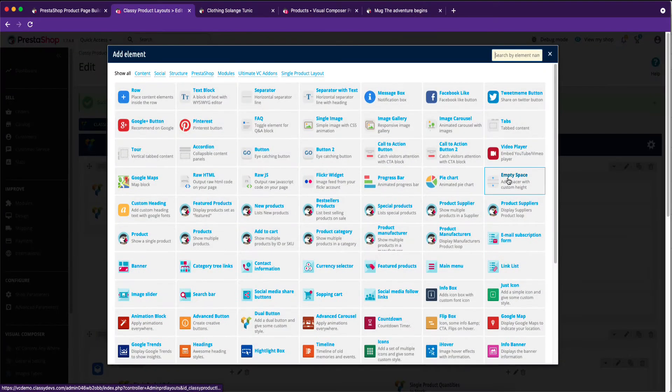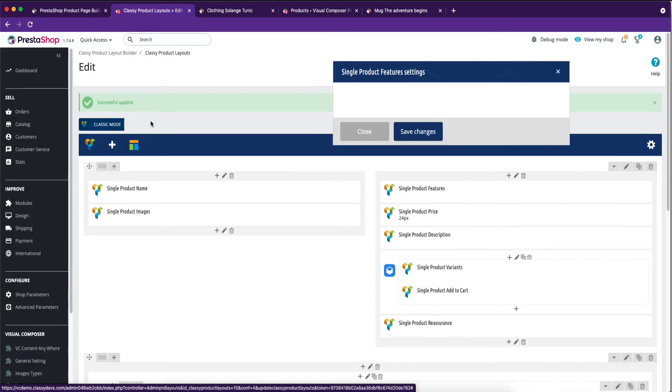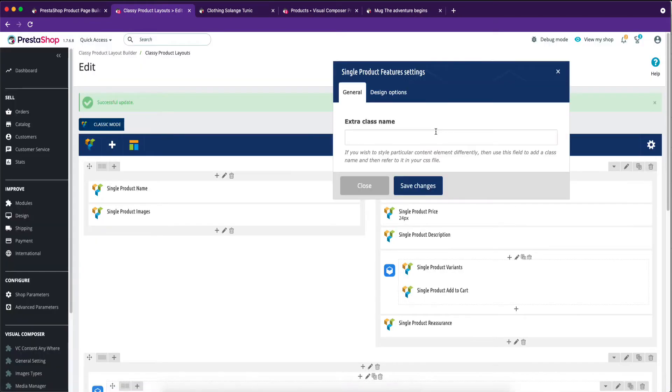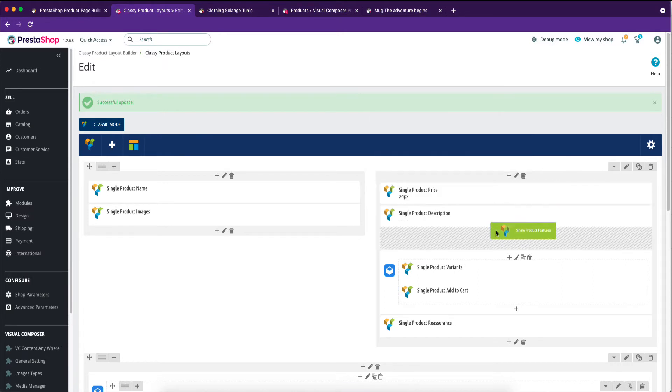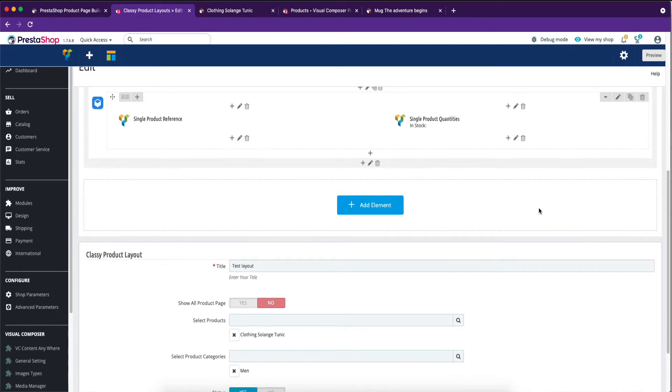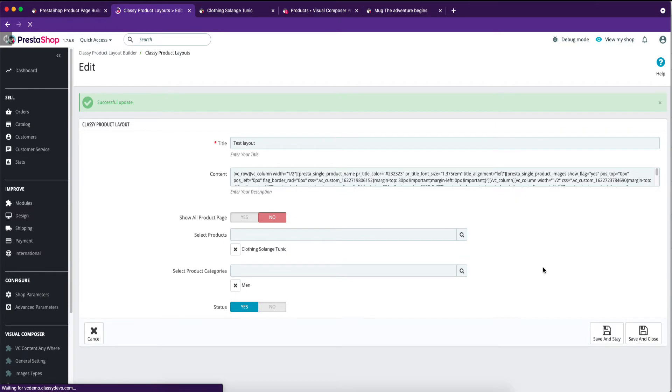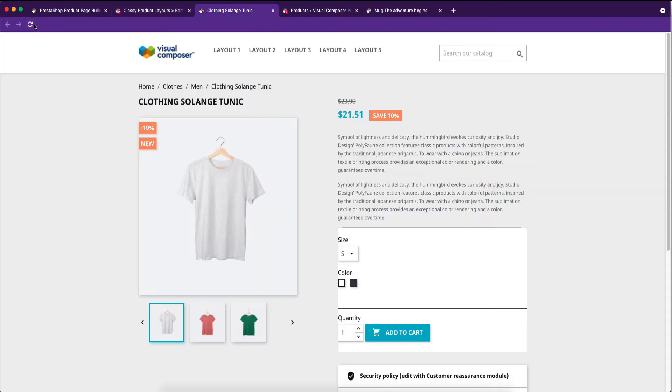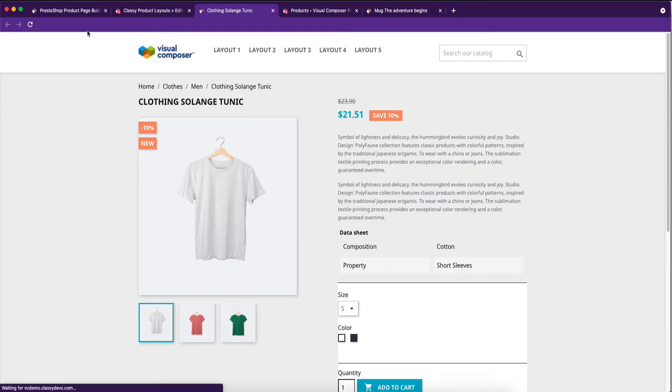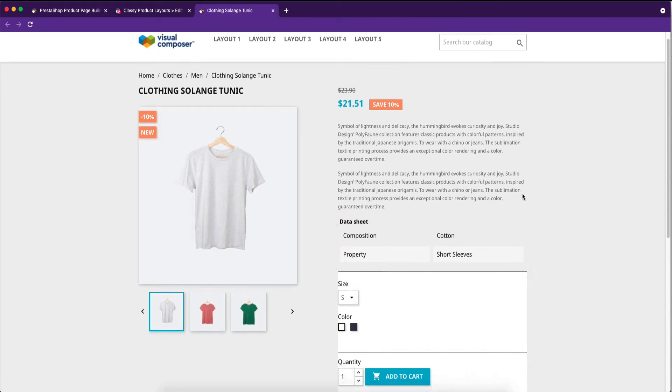We will select another add-on. We are selecting single product feature. Let's see the result again. Reload your browser. Amazing! Single product feature nicely added under product description.